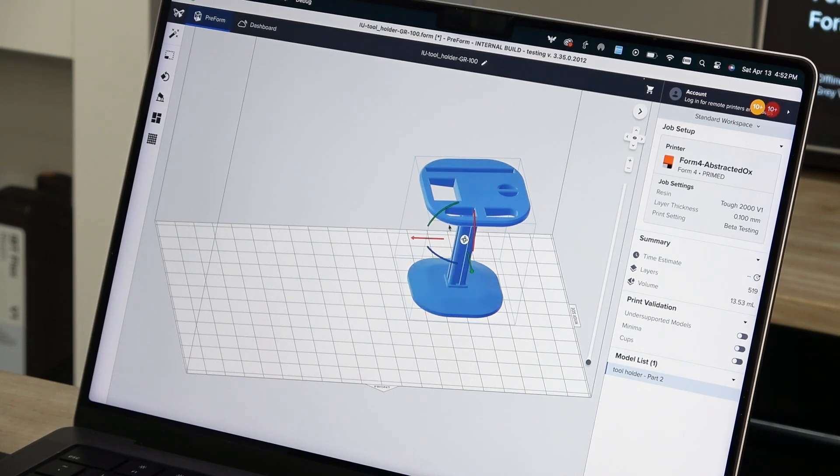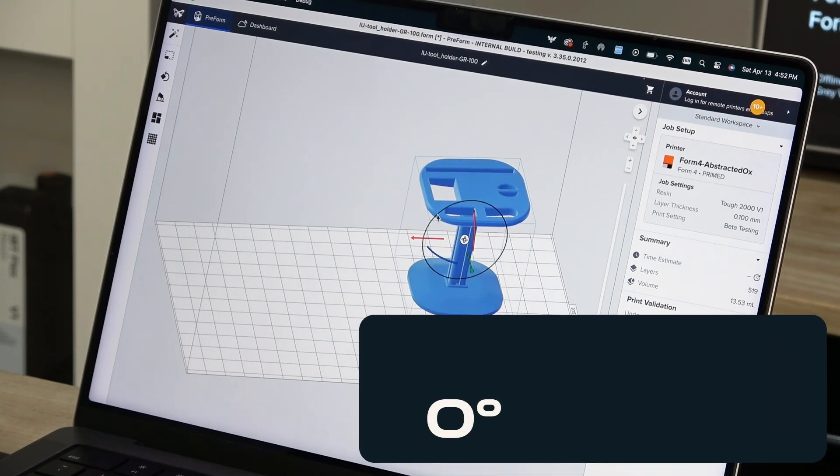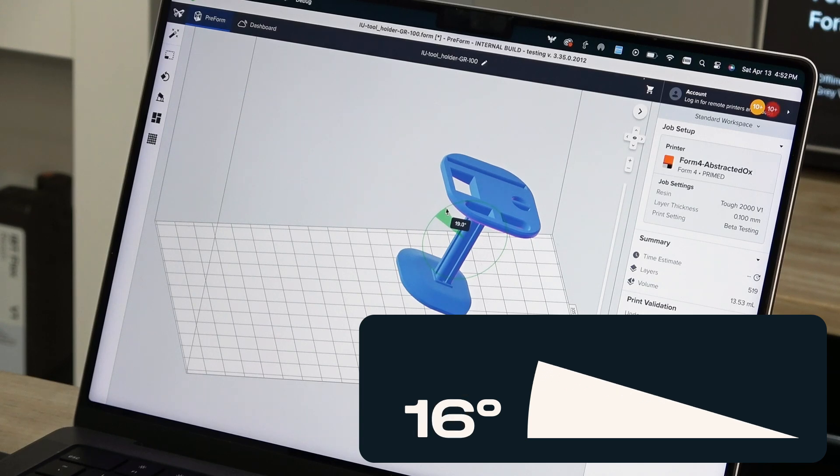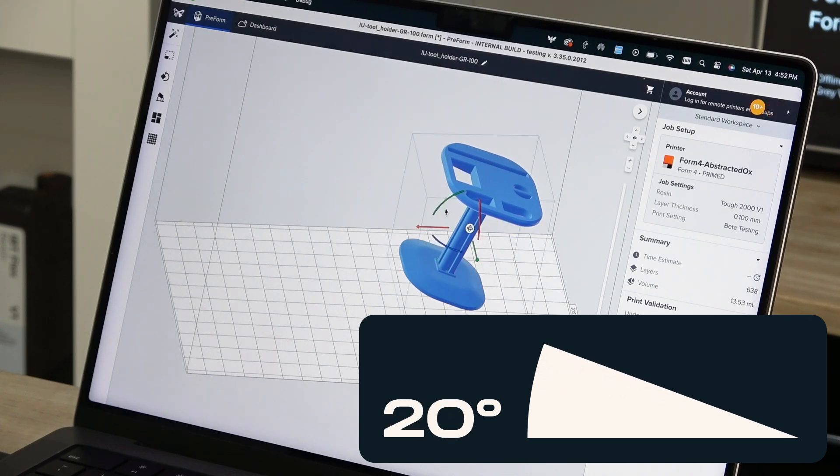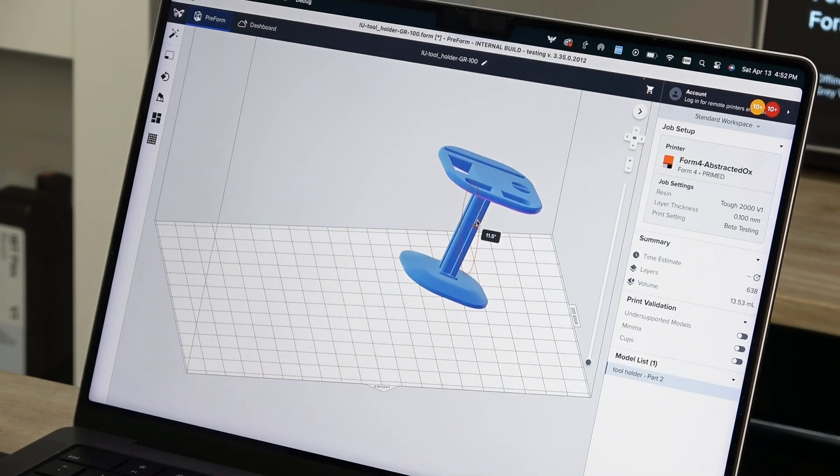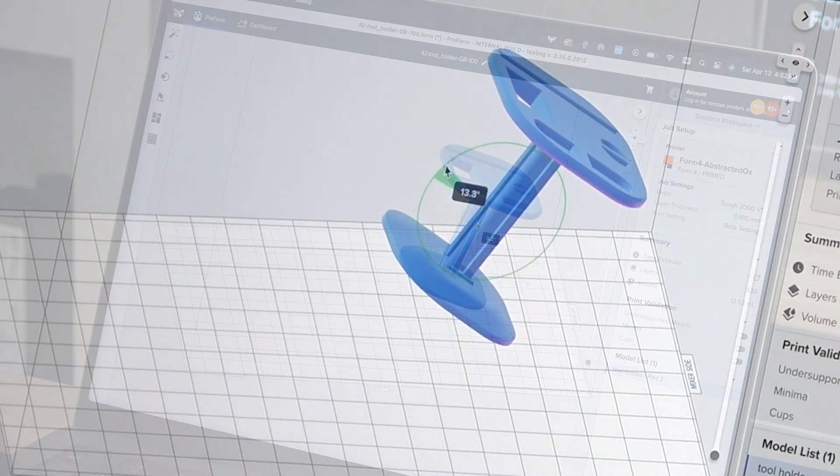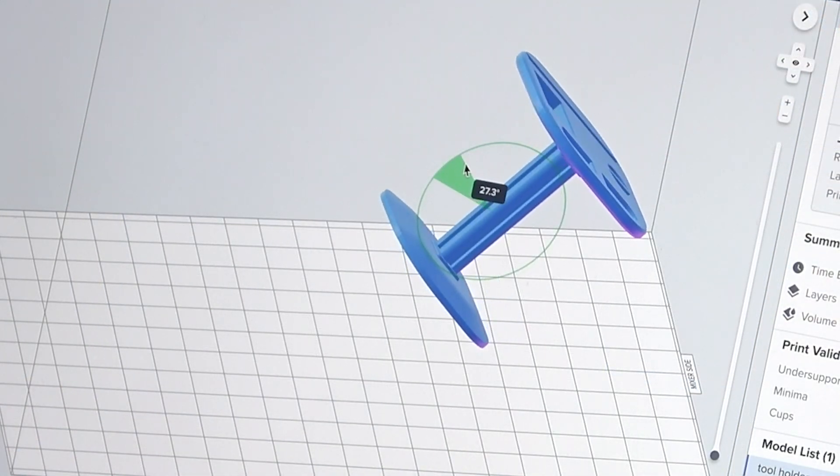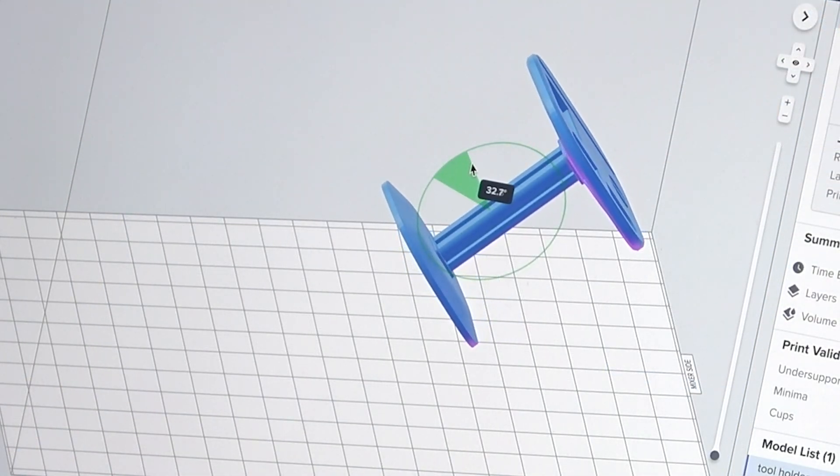For the best outcomes in SLA printing, it's recommended to orient your part at a 10 to 20 degree angle. Preform's Auto Orient feature can do this for you, or you can manually orient using the manipulator.